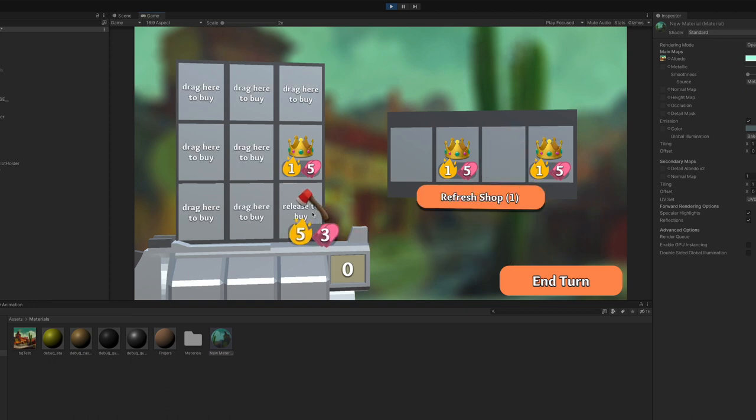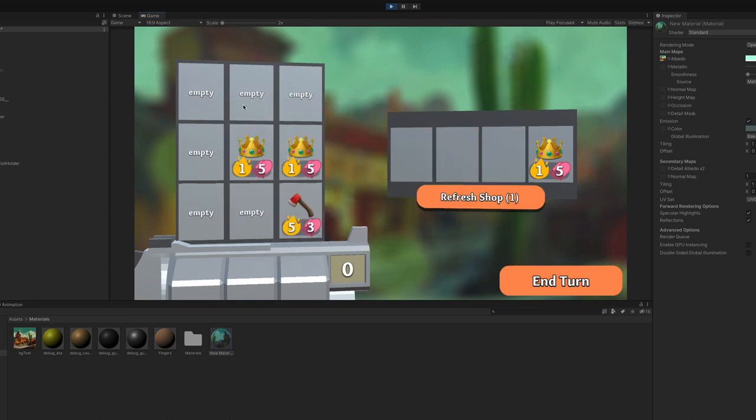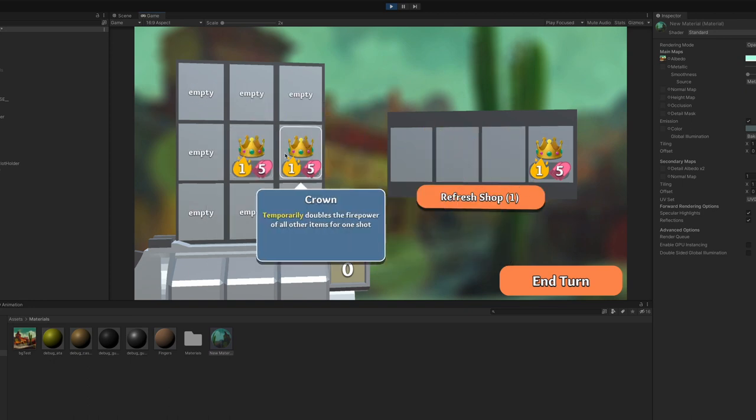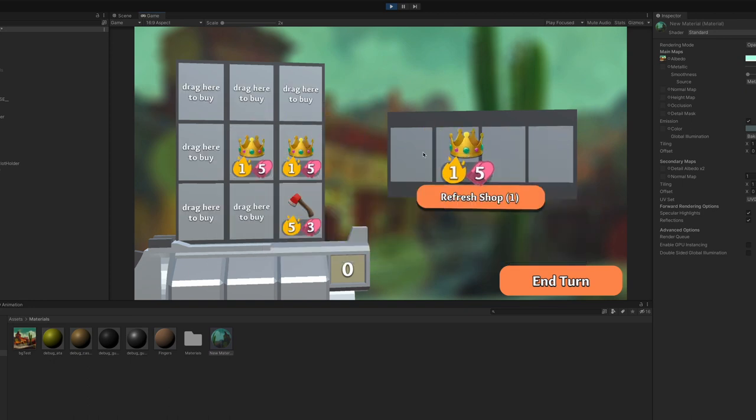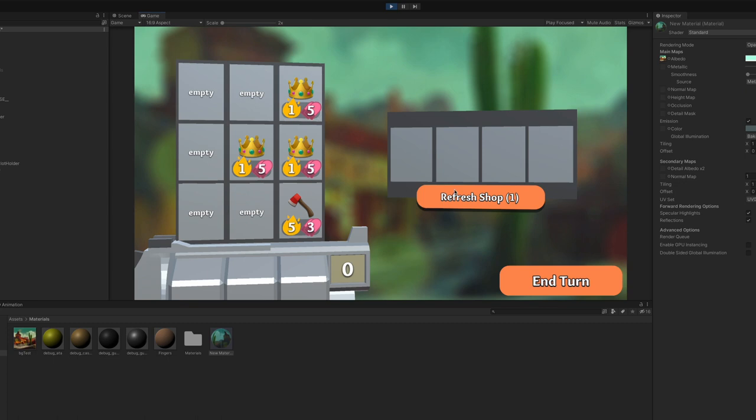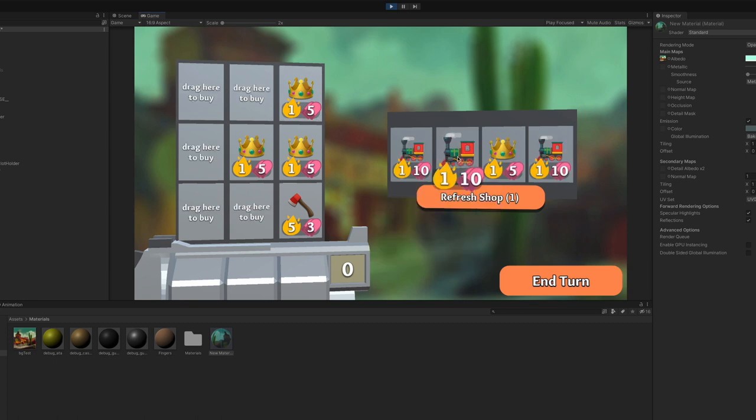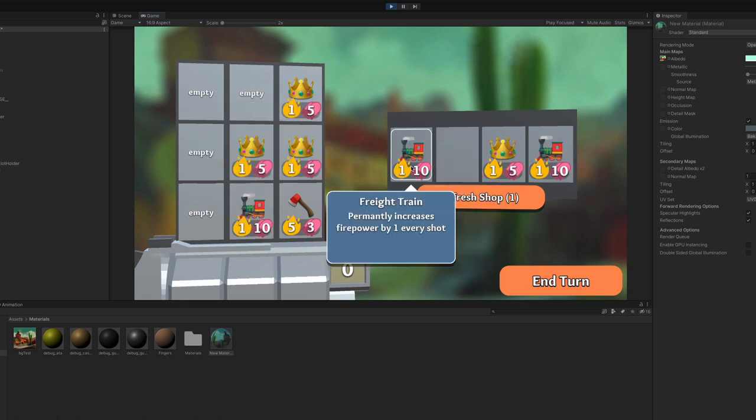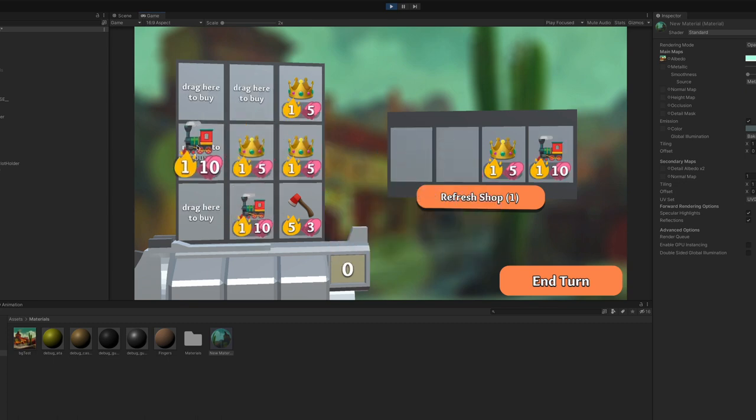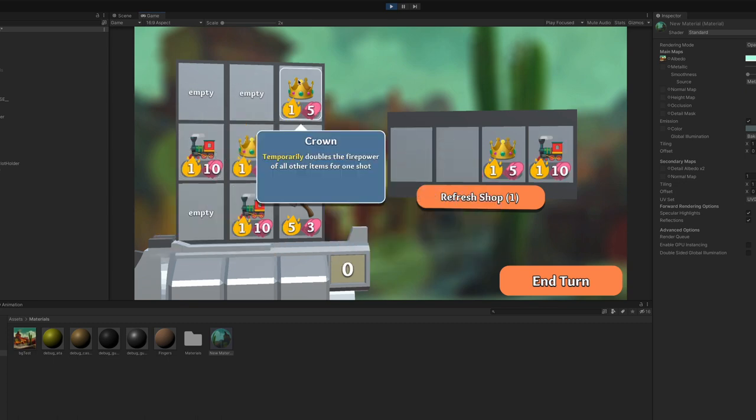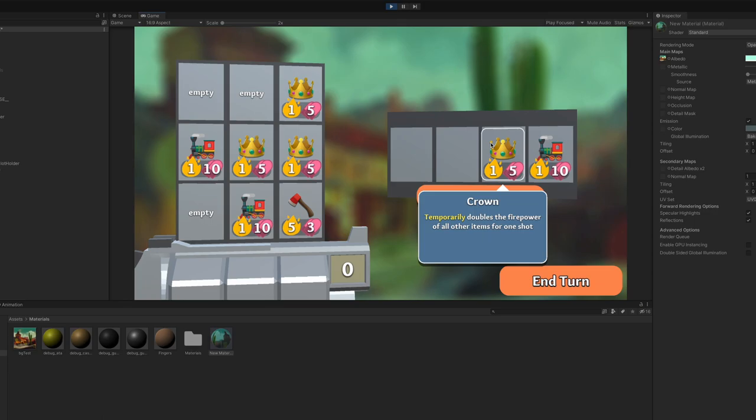And now finally, I can actually do something in the game. I can buy items and refresh the shop. And I mean, you know, it's not interesting. It's not good, but at least I'm doing something.